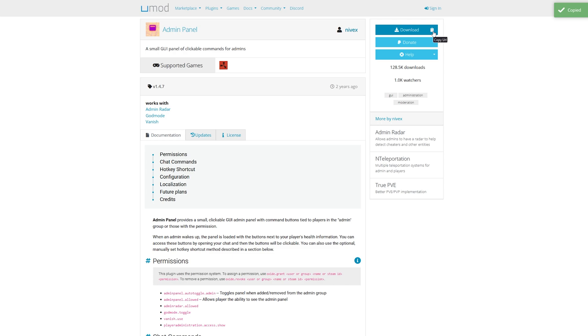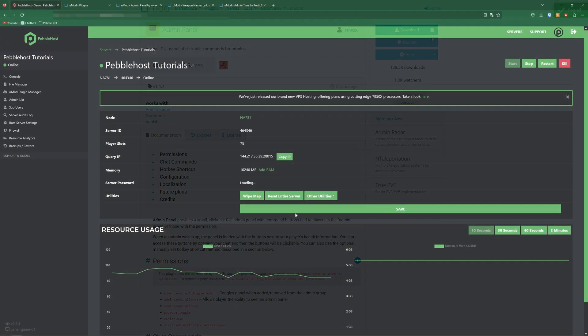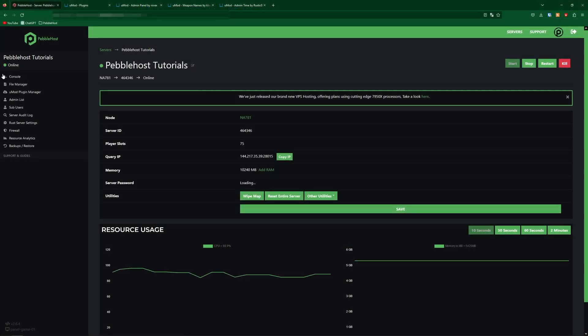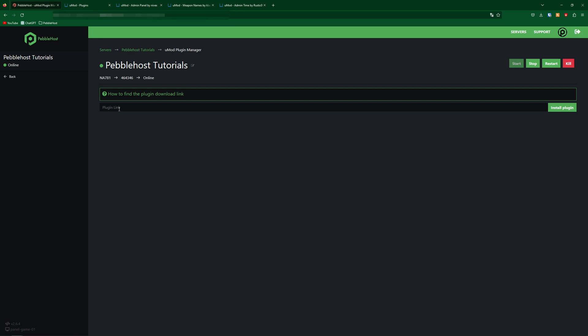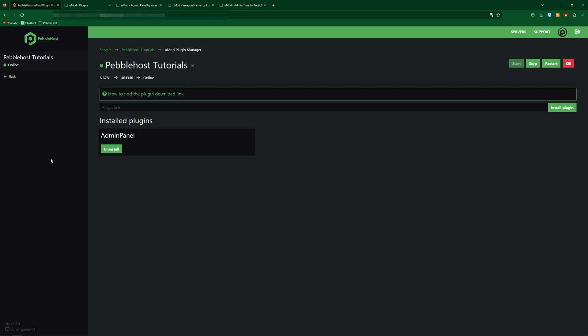Once you've copied it, go to Pebblehost. Then on the left, go to the Umod plugin manager. Then where it says plugin link, simply paste it in and then click install plugin. And there we go — we've now installed the admin panel.